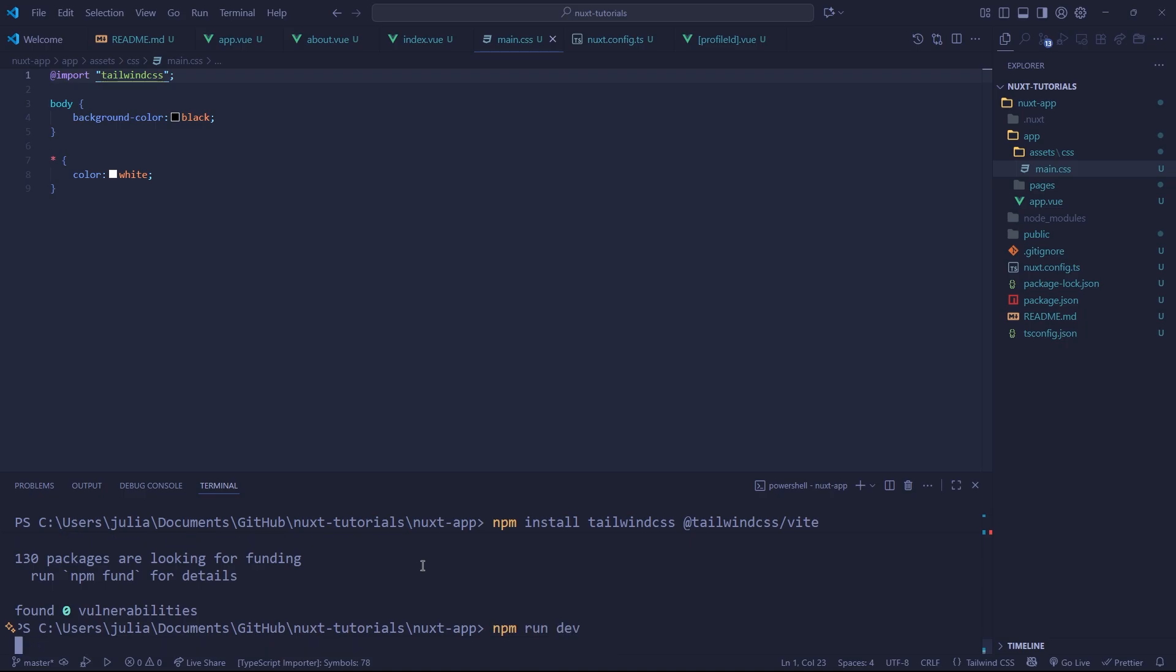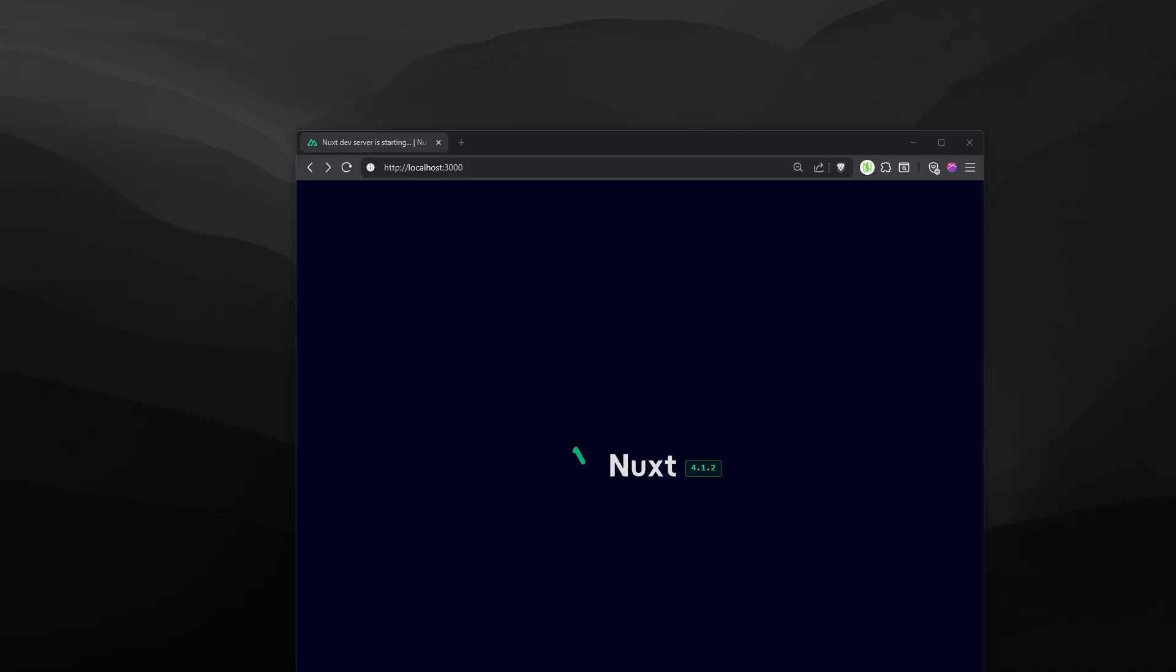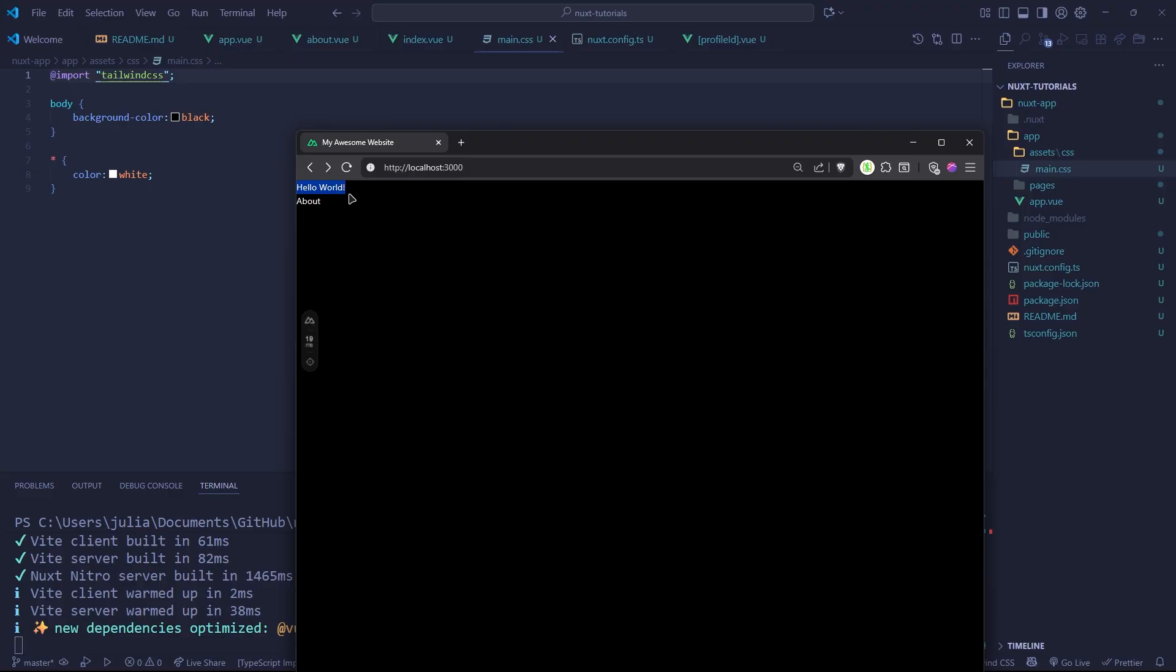Now let's run our page. If we view it, just give it a second to start up. You'll see that we now have our Tailwind CSS.